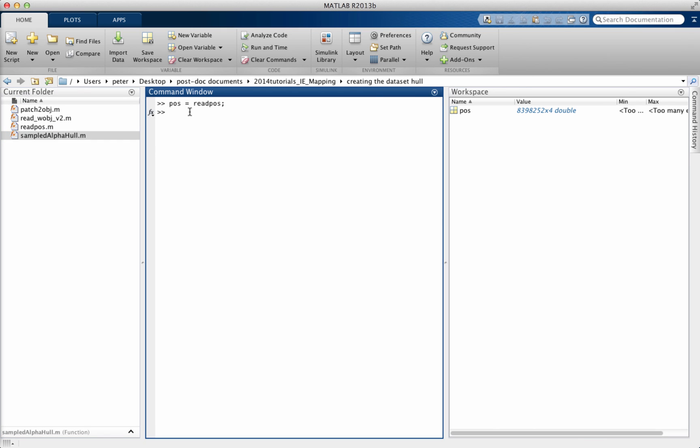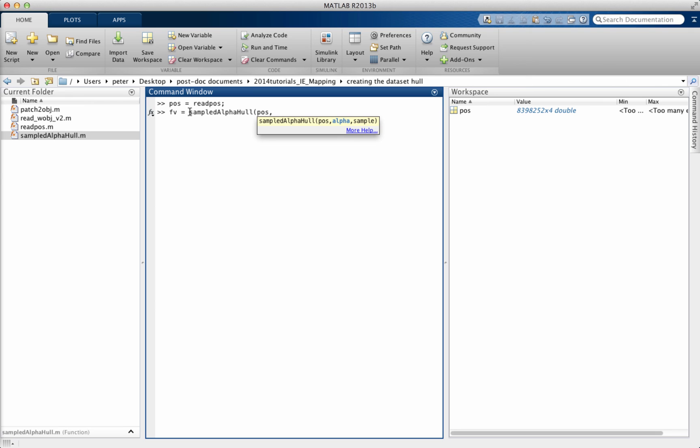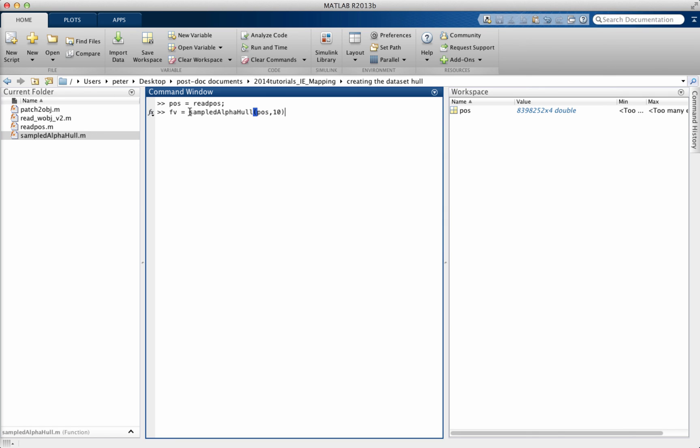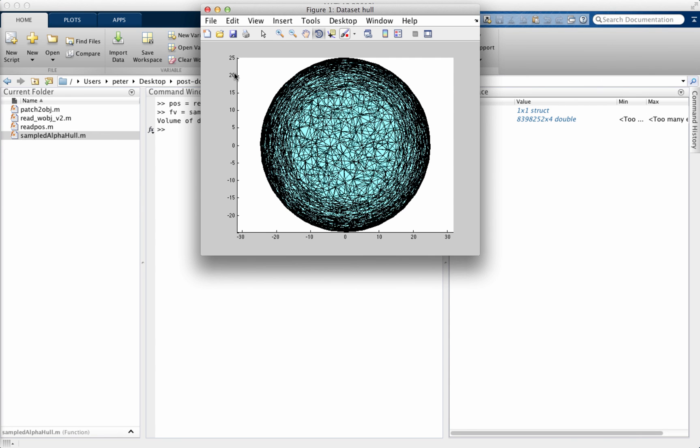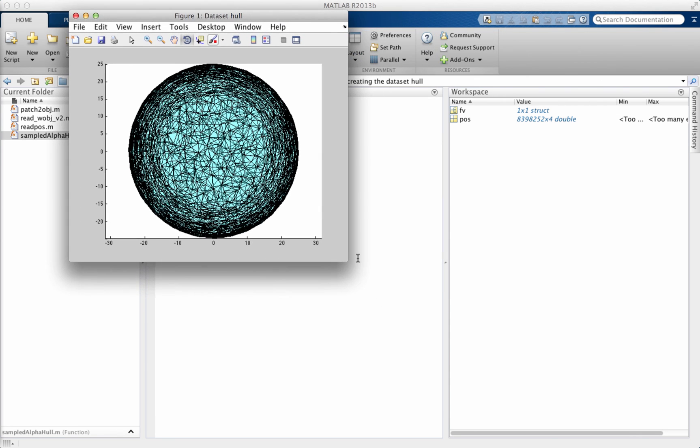All we need to type in is FV equals sample_alpha_hull. We'll put our POS file in as the input variable, and we'll put the alpha radius to 10 nanometers. That's usually a good value. If you think of an atom probe data set, it may have a bottom radius of 60, 70, 80 nanometers, so we just need something that's a bit smaller than that. We're not going to type in a sample size because it's got that as a default setting anyway. Let it run, and you'll see just within a couple of seconds, we will have our data set hull popping up.